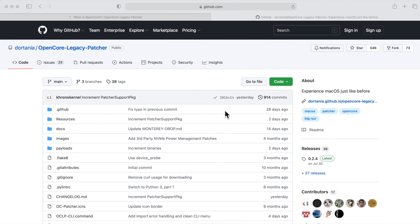If you have a fully metal-compatible Mac, you can install OpenCore Legacy Patcher and Big Sur without doing anything else afterwards. But if you have a 2011 or older model, you'll need to install the graphics acceleration patches after installation. If you have a Mac Pro with a metal graphics card, you won't need those patches either.